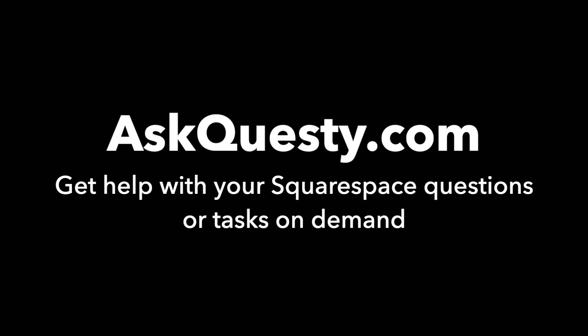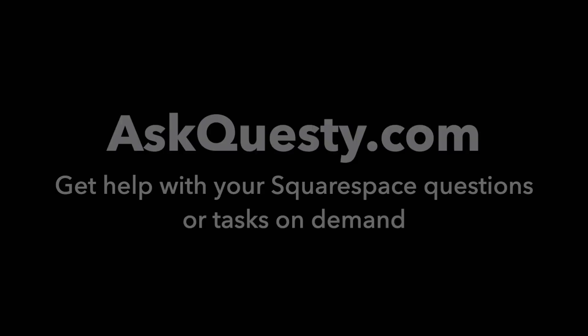This answer is powered by AskQuestie.com. Get help with your Squarespace questions or tasks on demand.